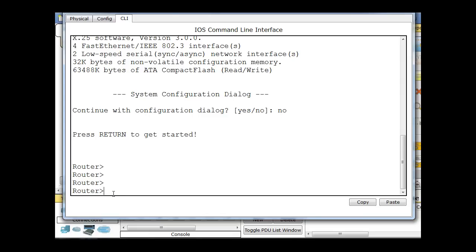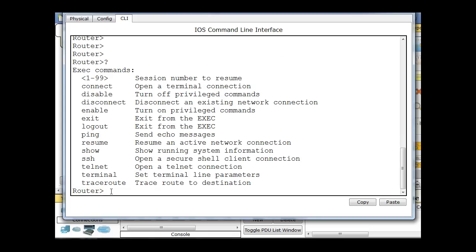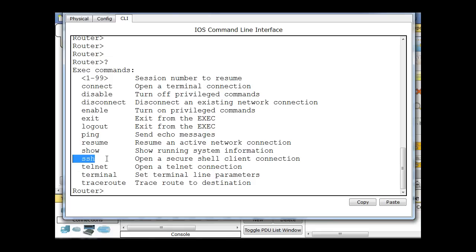This is the user exec prompt, right, this greater than sign. And if I want to get to the different command modes, so this is the basic command mode.